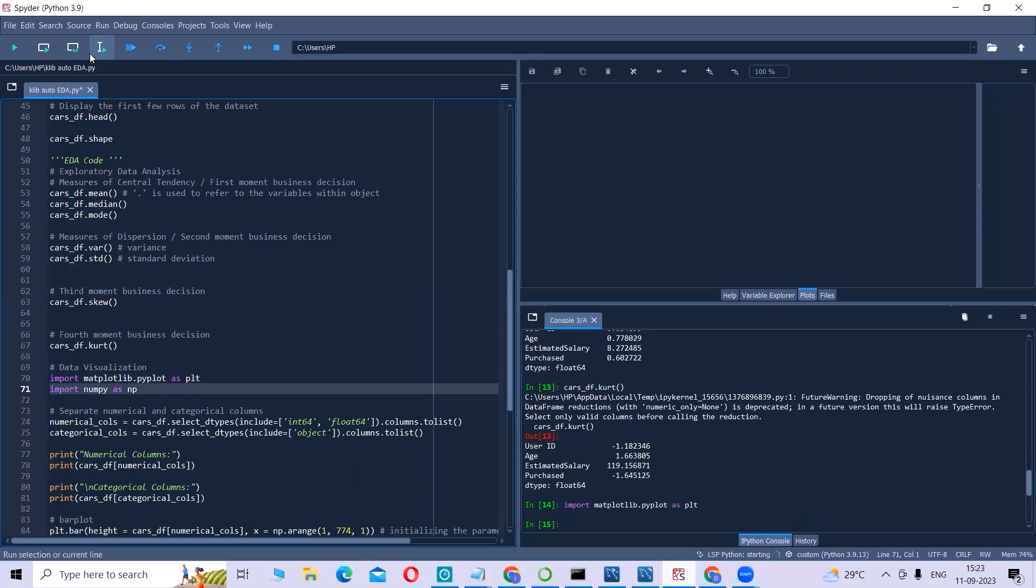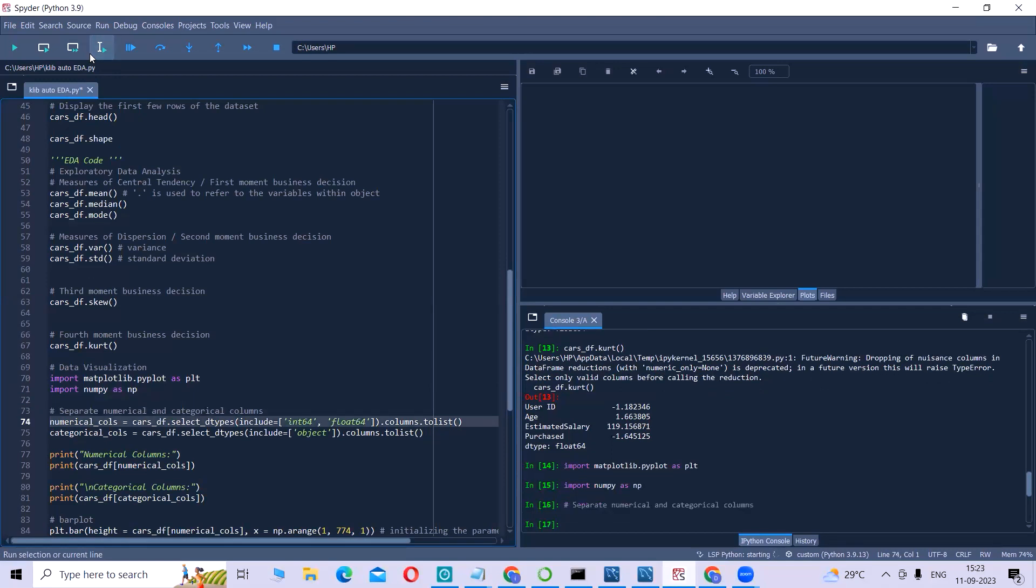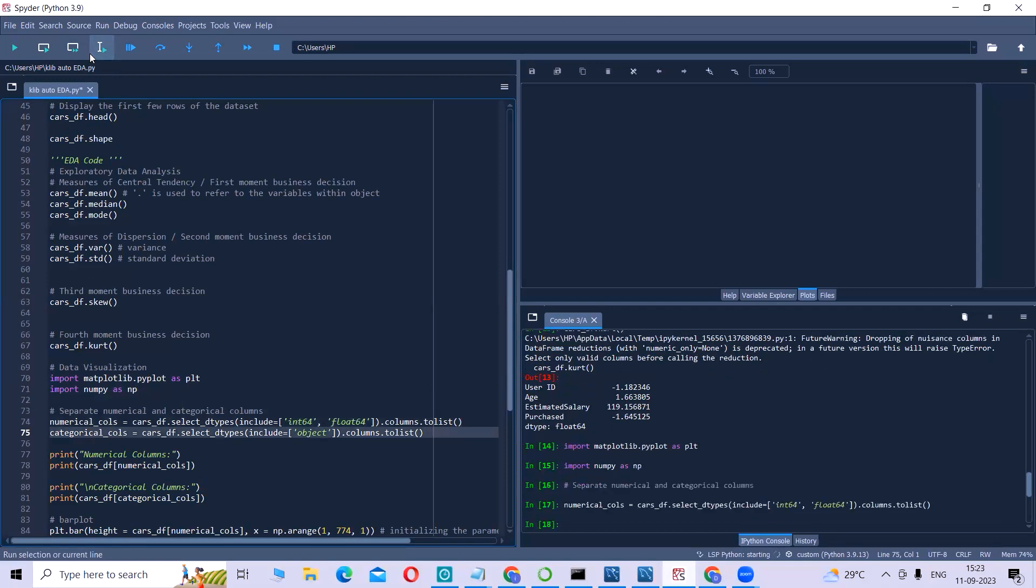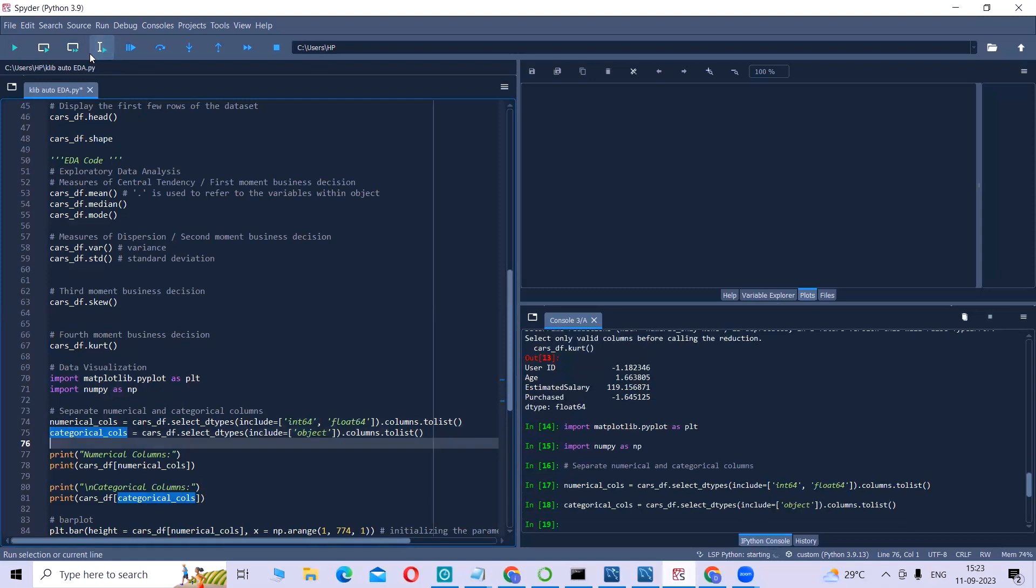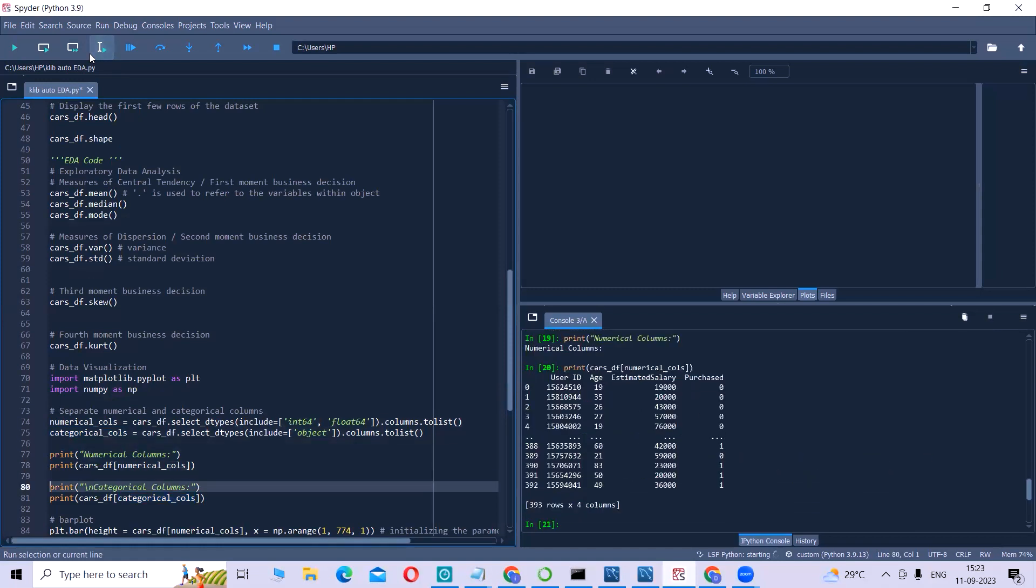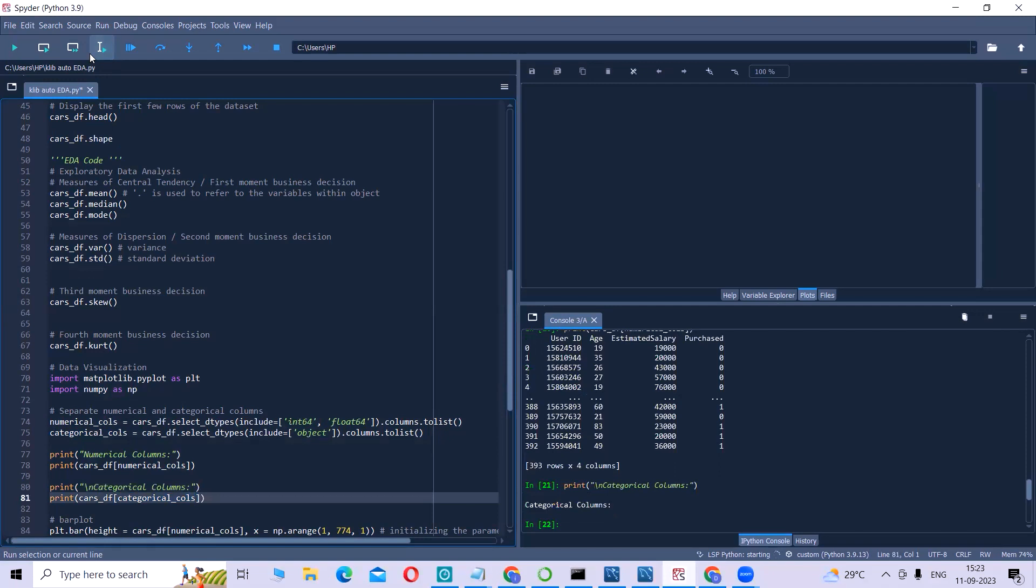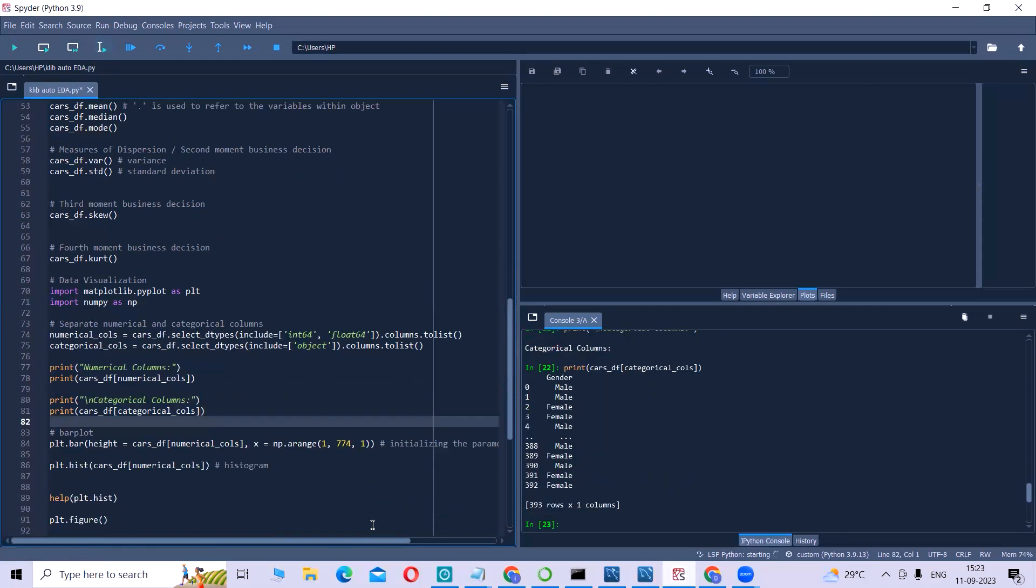With visualization, we will import the matplotlib, import the numpy. Here, we segregate the numerical and categorical columns. We print the numerical columns and categorical columns. There is only one categorical column and the other four are numerical columns.